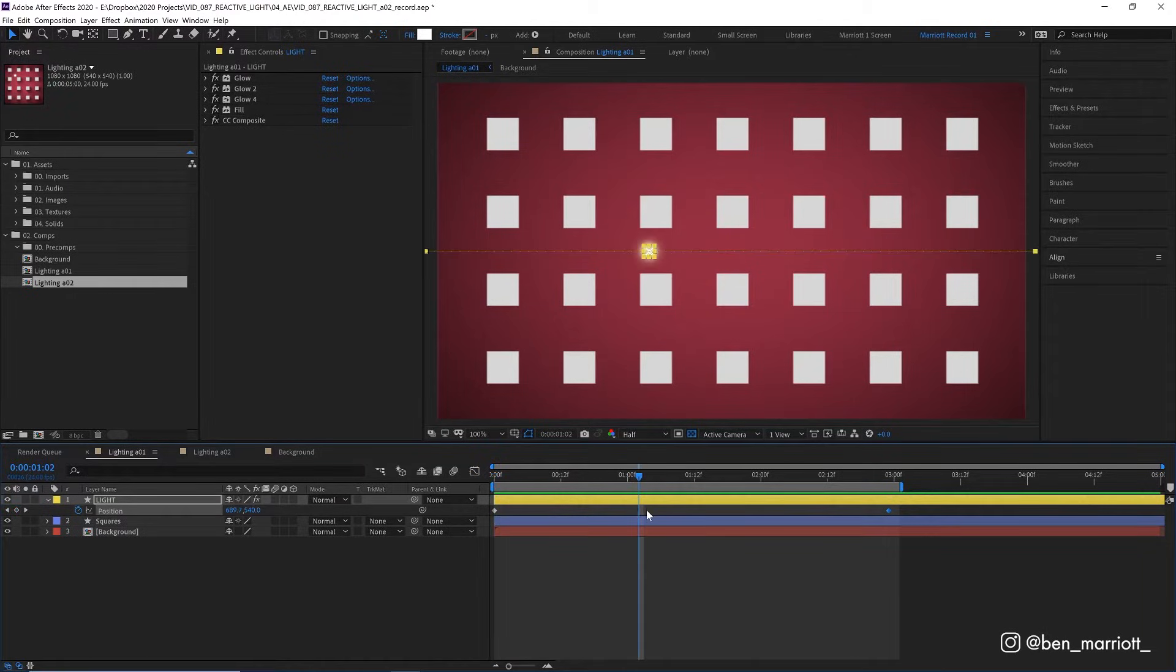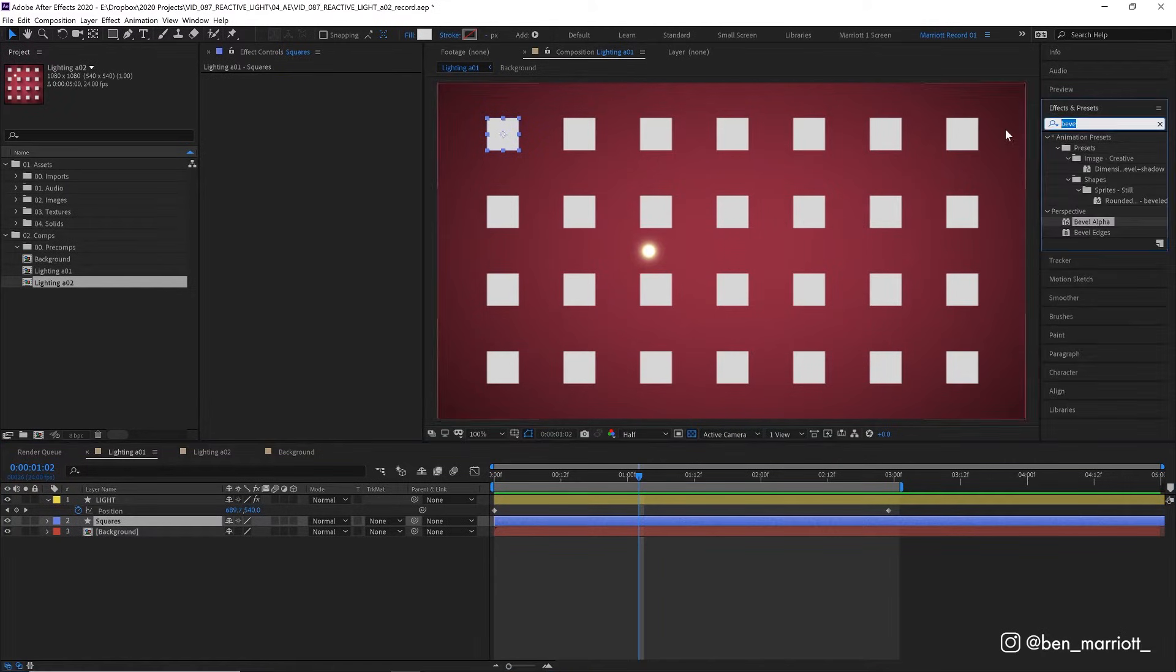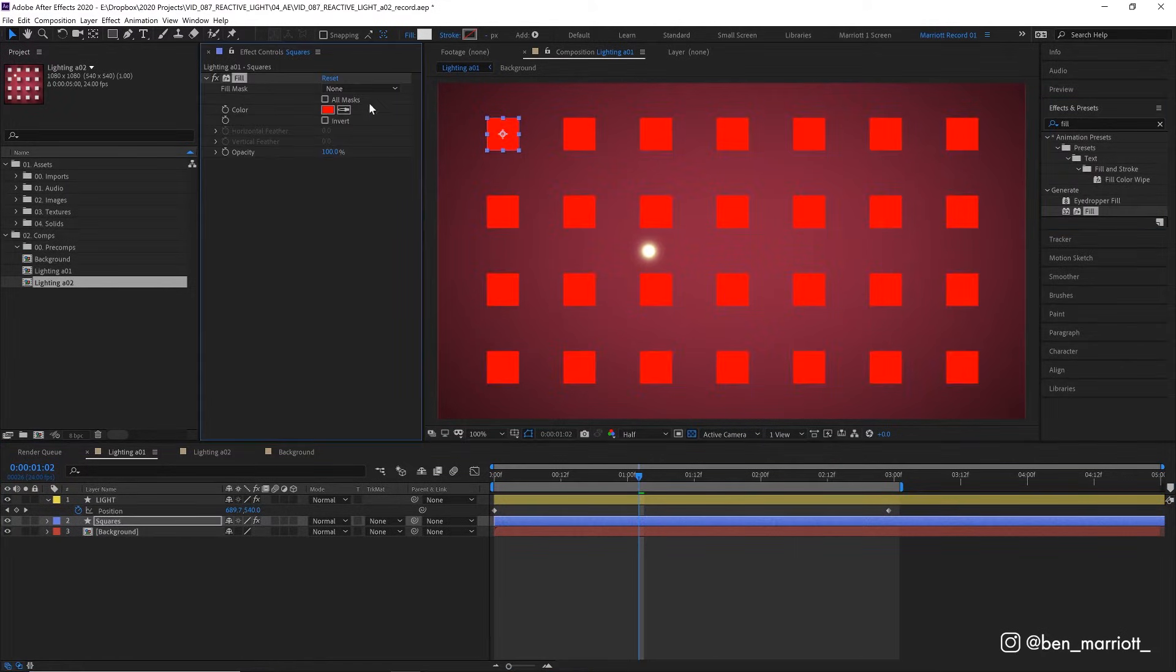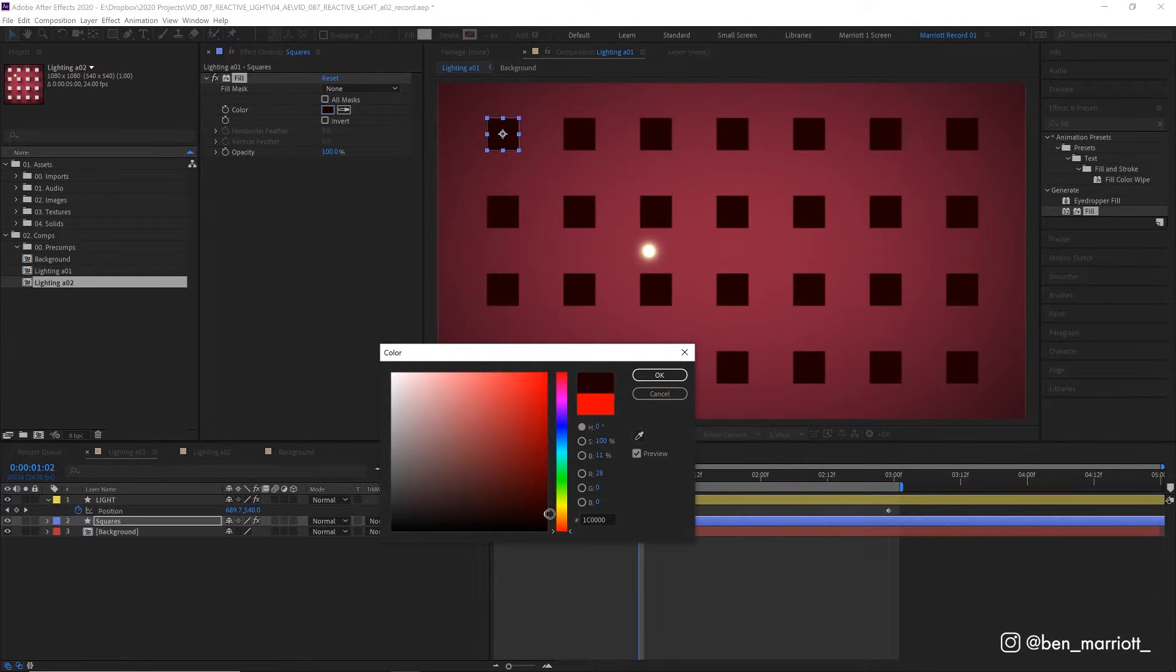For our reactive shadows, we only need to apply three effects to our square layer, or the layer that you want to cast shadows. So first, let's add the effect fill, and let's change this color to a really dark red, almost black. And this is going to be the color of our shadows.